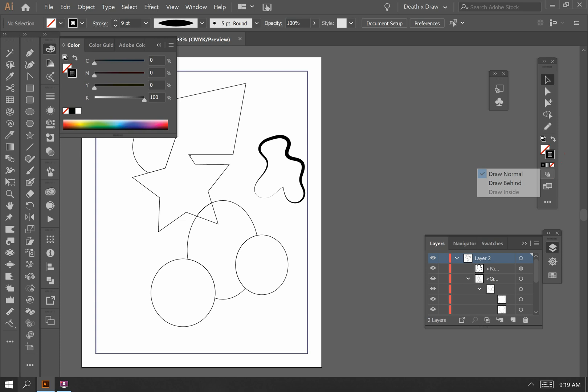Below that, we have drawing modes, which most of the time you will be on draw normal. But if you ever want to draw behind an object, which I do quite a bit, you would go to draw behind. And draw inside can also be very useful.